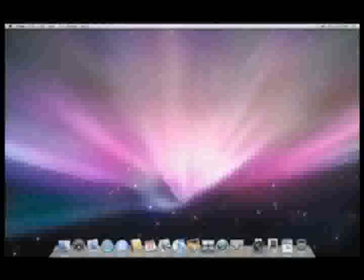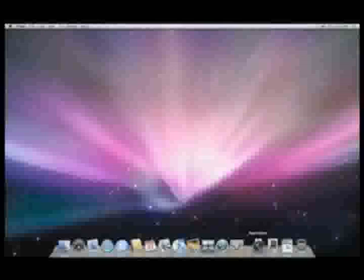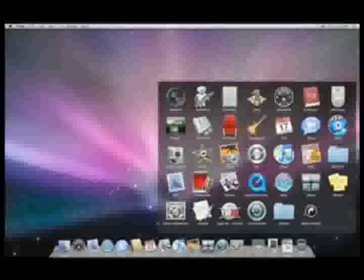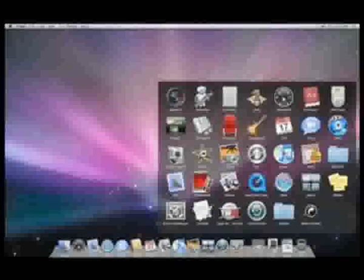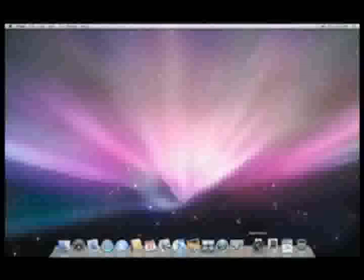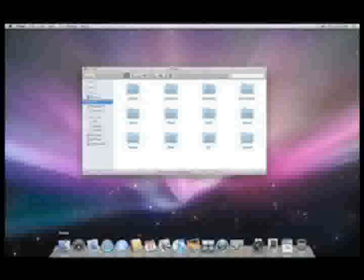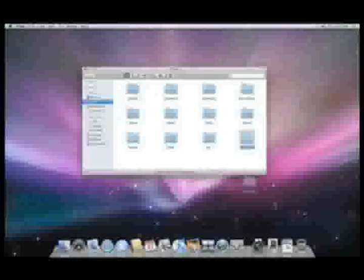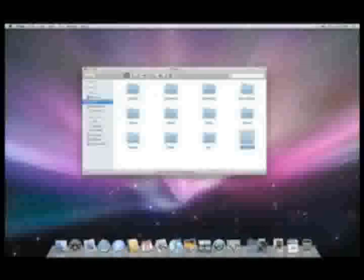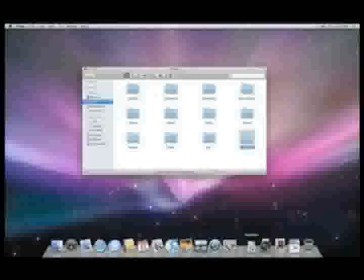If a stack has too many items to show fanning out, it displays them in a grid. Here's an example of a stack with all of my applications. And again, opening something is as easy as a click. And of course you can create your own stacks too. Here's a folder for a vacation I'm planning. And with the simple drag and drop, I've created my own stack.